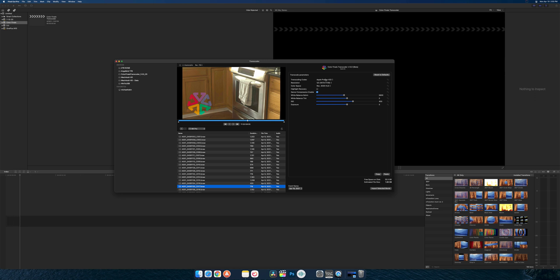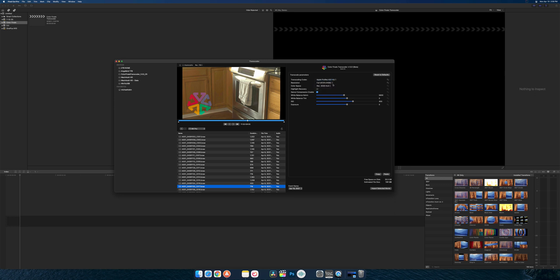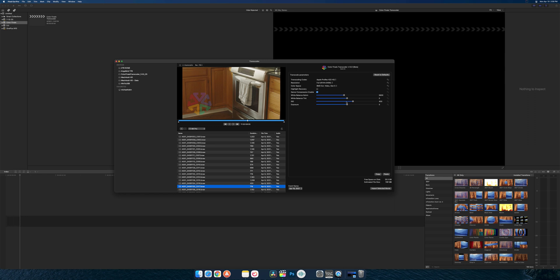Now on the right-hand side here is all the parameters we have. So you can choose what you are transcoding to - different variations of ProRes. Essentially I can do different resolutions, full, and the color space as well. And I see Blackmagic Design...